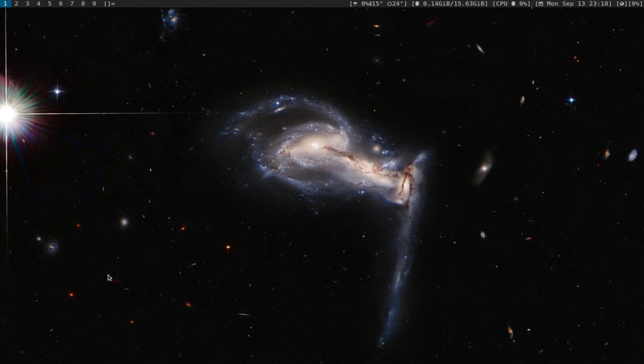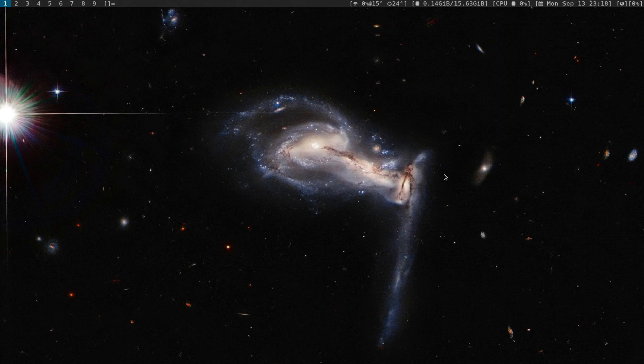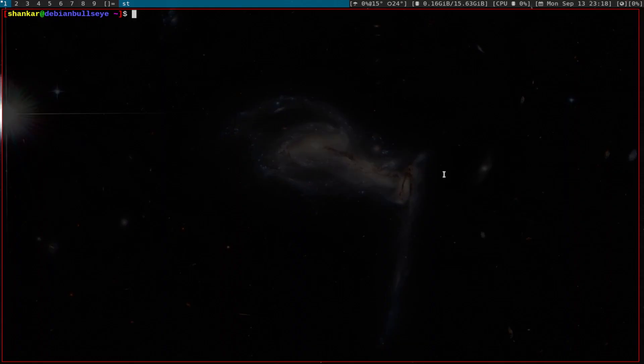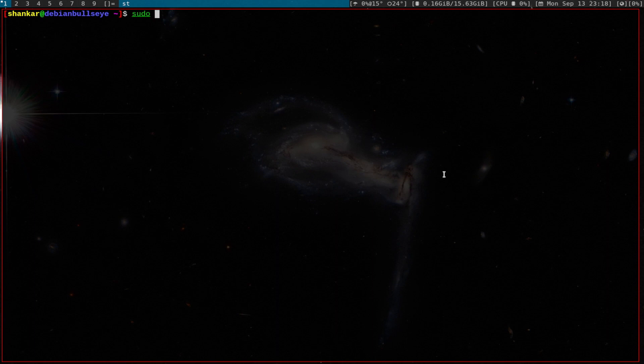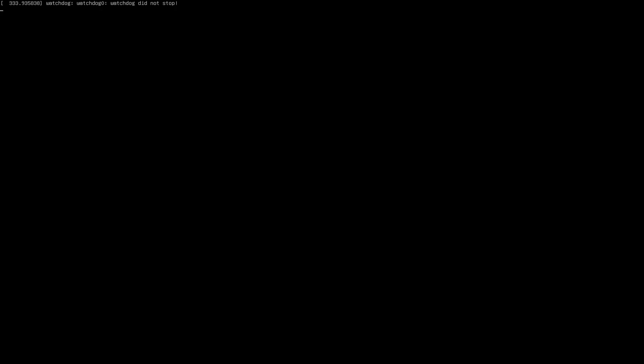In this video we will install a display manager for that last installation. Now as you can see, this is my DWM installation. Just to show you how it looks when I reboot - there is no DM.